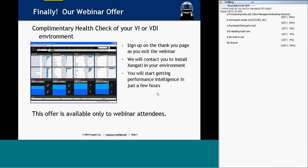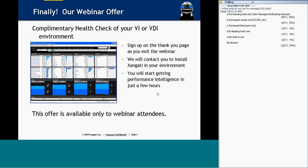As we move into our question and answer period, I want to let you know that we have a special offer for everyone who attended the webinar today. We'll be glad to use our professional service engineers to give you a complimentary health check of your VDI environment or your server environment. There will be a sign-up page as you exit the webinar, and we'll use the tool and apply some of our engineering resources to help you find what's going on — whether you have a hard-to-track issue or are simply interested in knowing where your infrastructure stands.